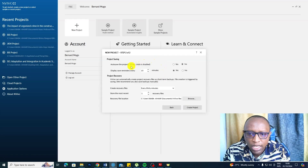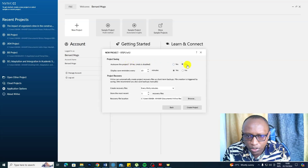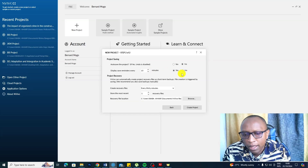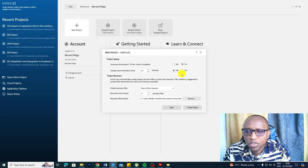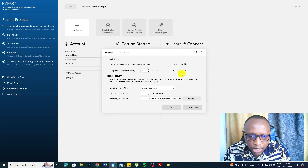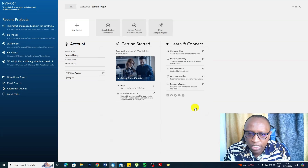Click Next. Here, you have to select the auto-save project option — choose the second option: say no and display a save reminder every 10 to 15 minutes. Why? Because if you allow NVivo to auto-save your project, sometimes it crashes and your work will disappear. So have a save reminder every 15 to 20 minutes as you are working. Then click Create Project.